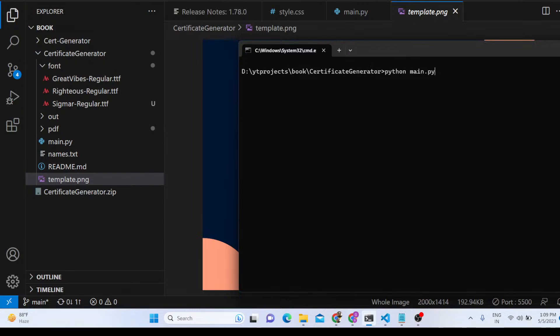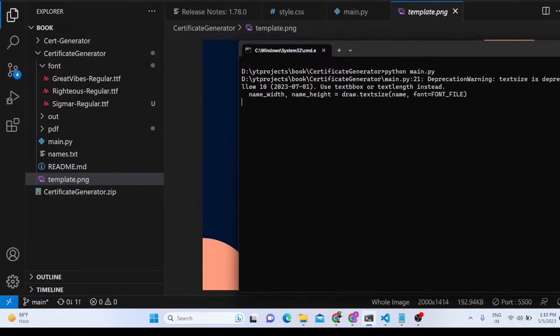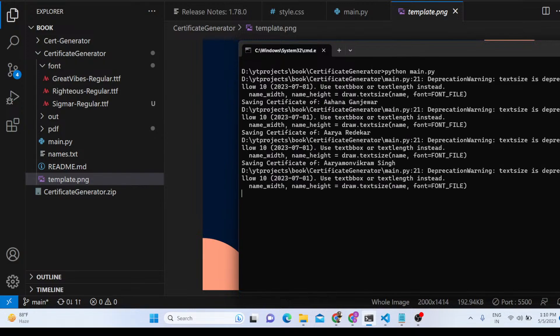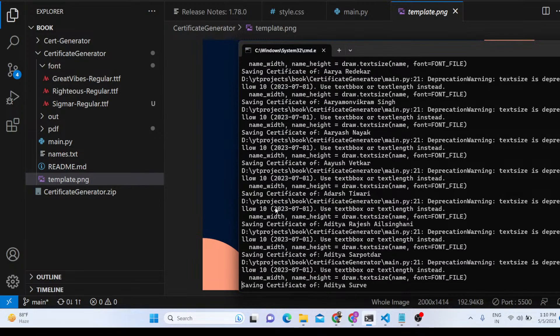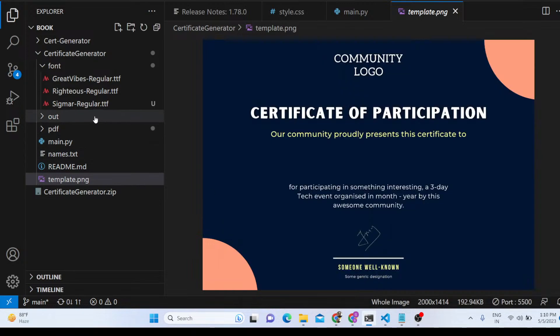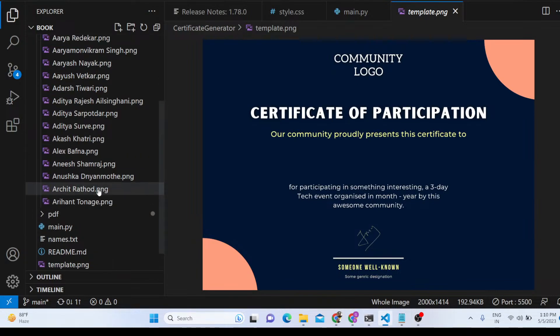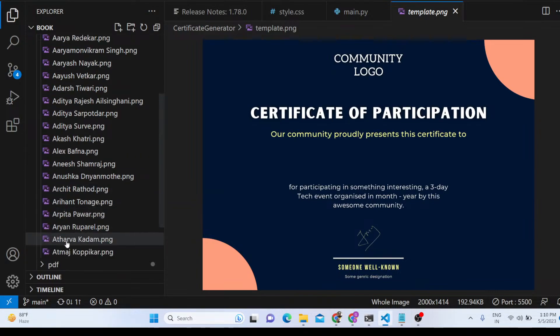If you need this code, the link is given in the description — you can purchase the full source code at a reasonable price. As I run the script now, it will one by one generate the certificates. You will see that it is now generating them.